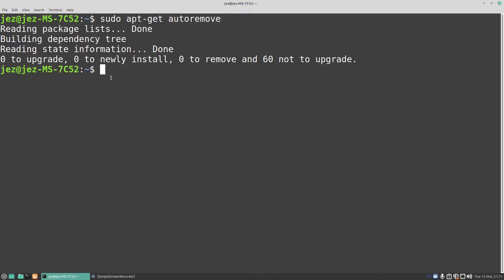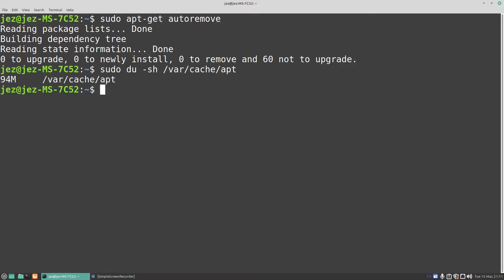The next command we're going to do is a sudo du -sh /var/cache/apt, which is the apt cache. You see there it says 94 megabytes, now that was bigger before, I've run this command before, that was like 500 megabytes. So let's clear the 94 meg out.